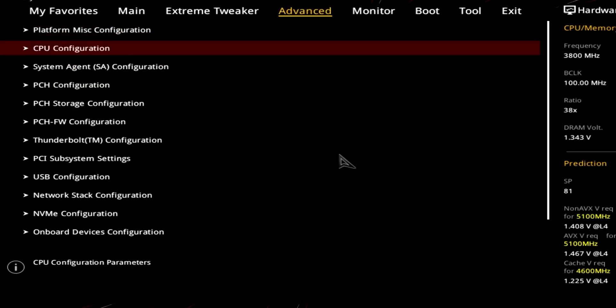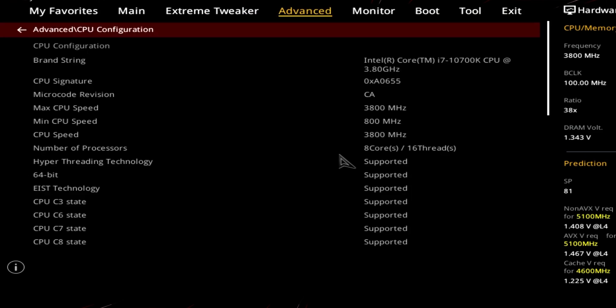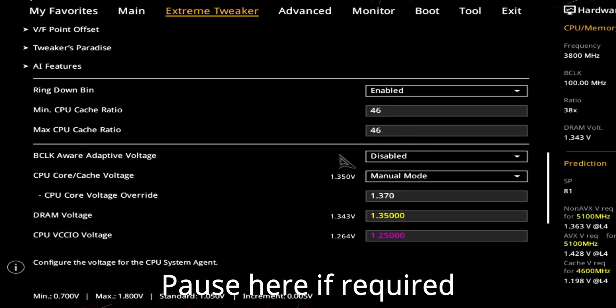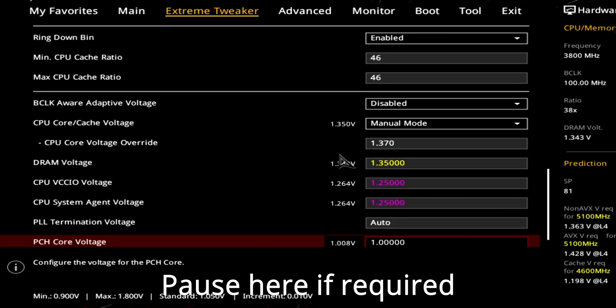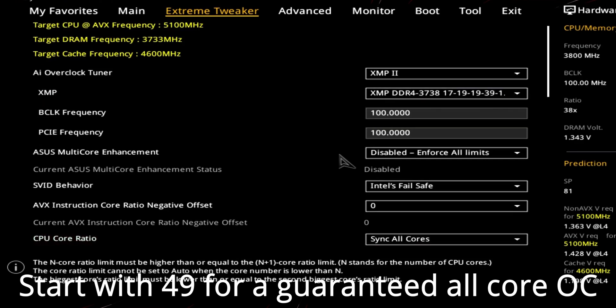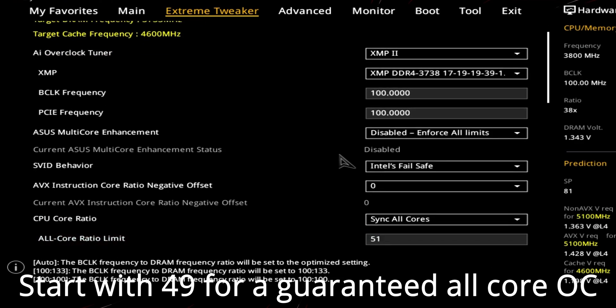First, you need to restart your system and spam Delete to get into the BIOS. Then go to the advanced settings, go to the voltage settings and set it like so. Then you can change your all-core multiplier to say 50 or 51 to achieve that 5 gigahertz mark.